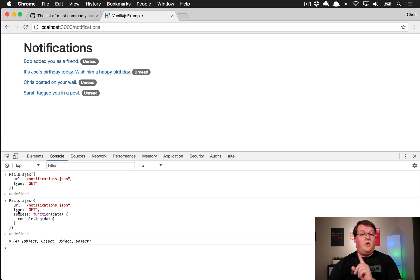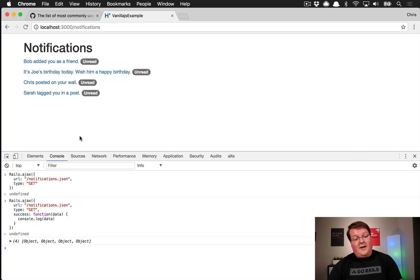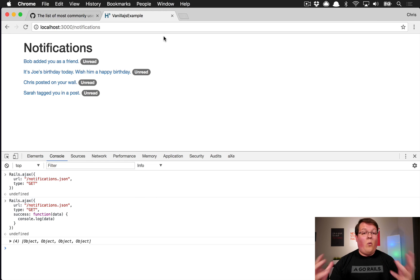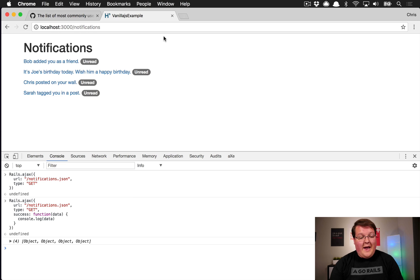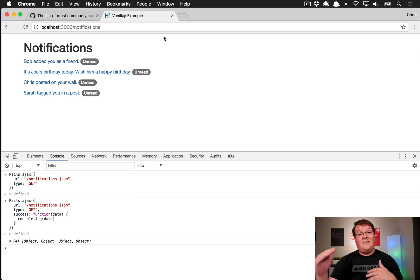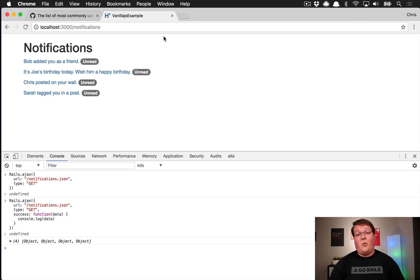Rails.ajax also takes advantage of the CSRF token from Rails — it grabs that out of the head and includes it with all Ajax requests automatically, so you don't have to worry about that. If you're interested, check out episode 186 on the Rails UJS primer where we walk through everything that library does, including looking at the source code for the Rails.ajax request and all the options you can pass in.